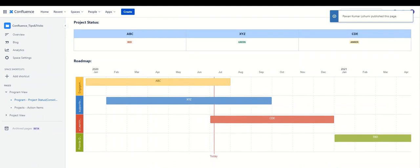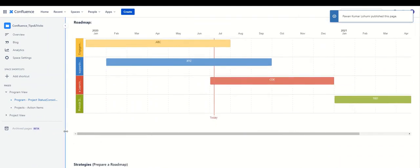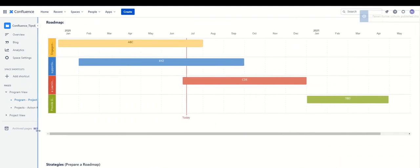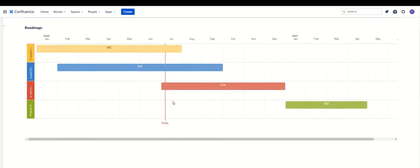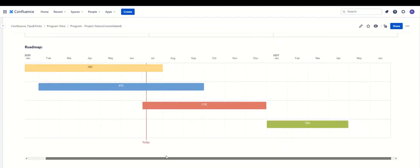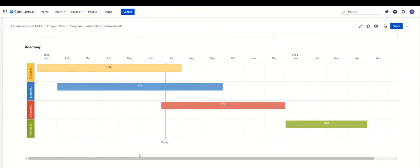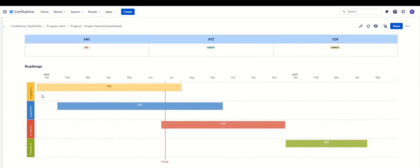Wow, great! This is great — we can see how beautifully the roadmap has come up. The best and unique part I was mentioning about this roadmap in Confluence is the way it ties each project to a specific strategy. For example, the ABC project is aligned to the 'Engagement' strategy that we are trying to improve.